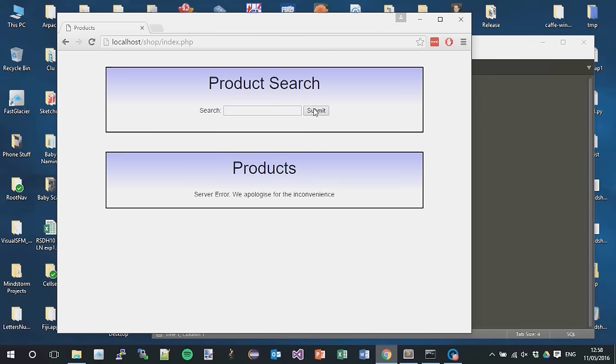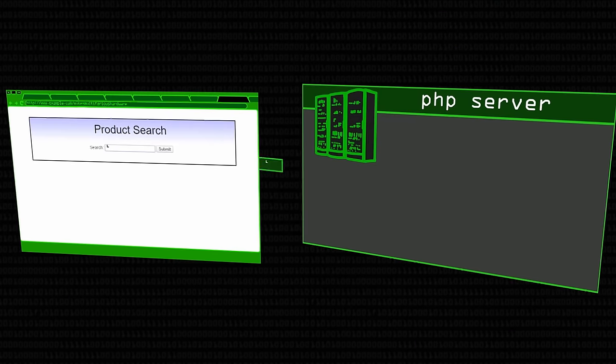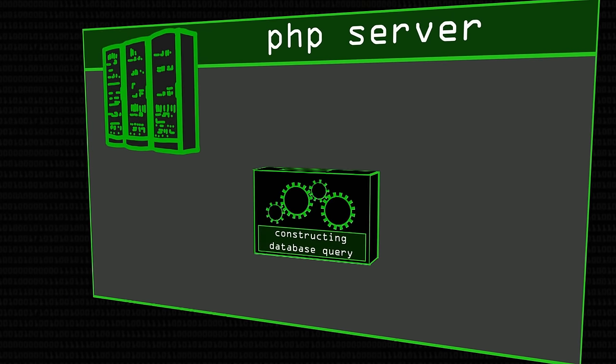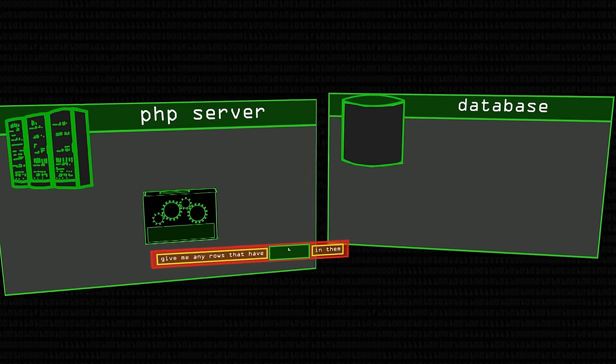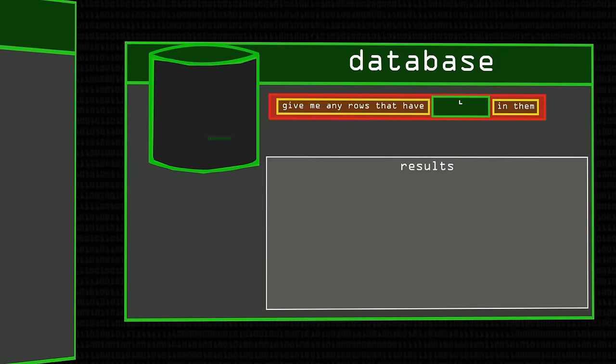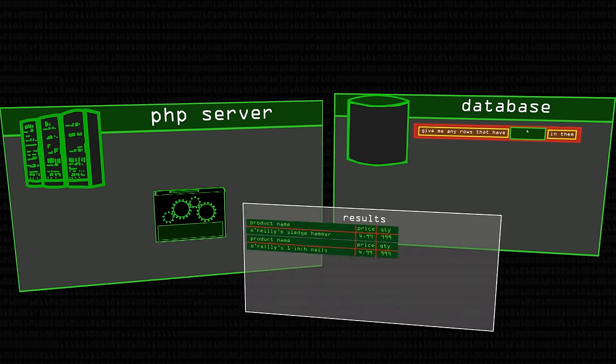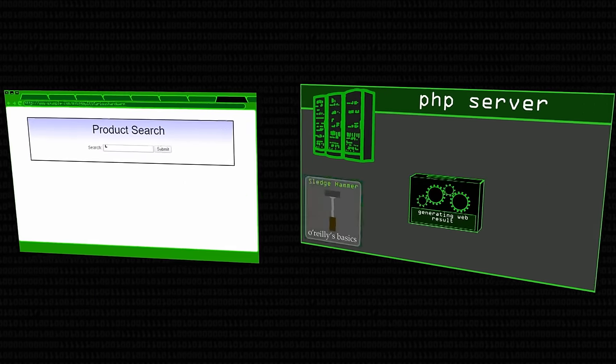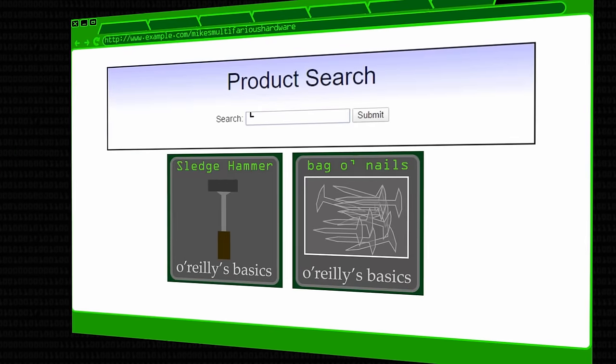The first thing we do is work out whether this text box is vulnerable at all. So you just put a single quote in and press submit, and it says server error, we apologize for the inconvenience. Well that's very nice of them, but that's bad news - we're in. A proper server would say there is no product with that name, or it would return any products that have an actual single quote in it. It should have used that single quote as a character, not as a control structure.